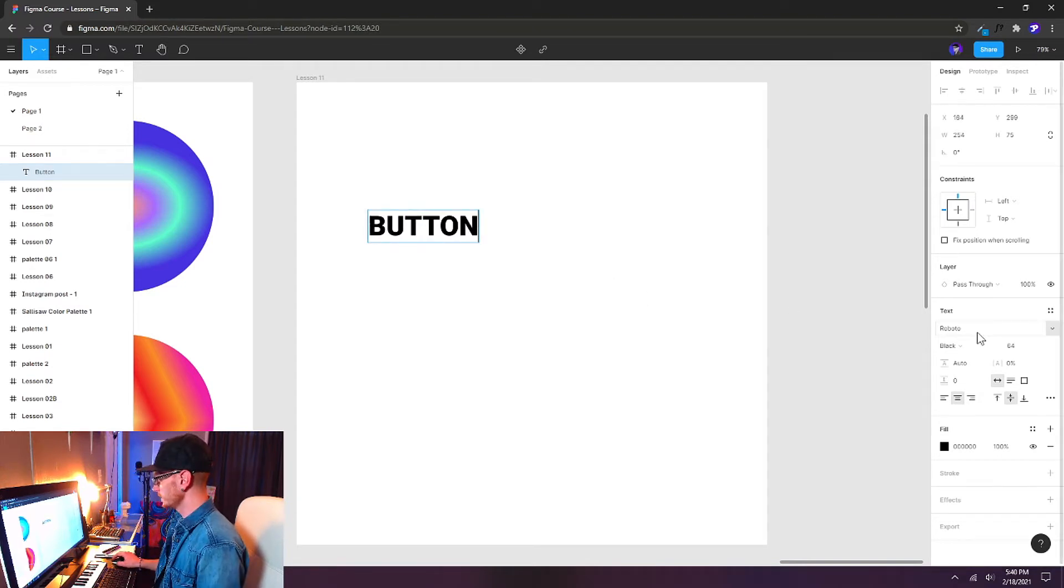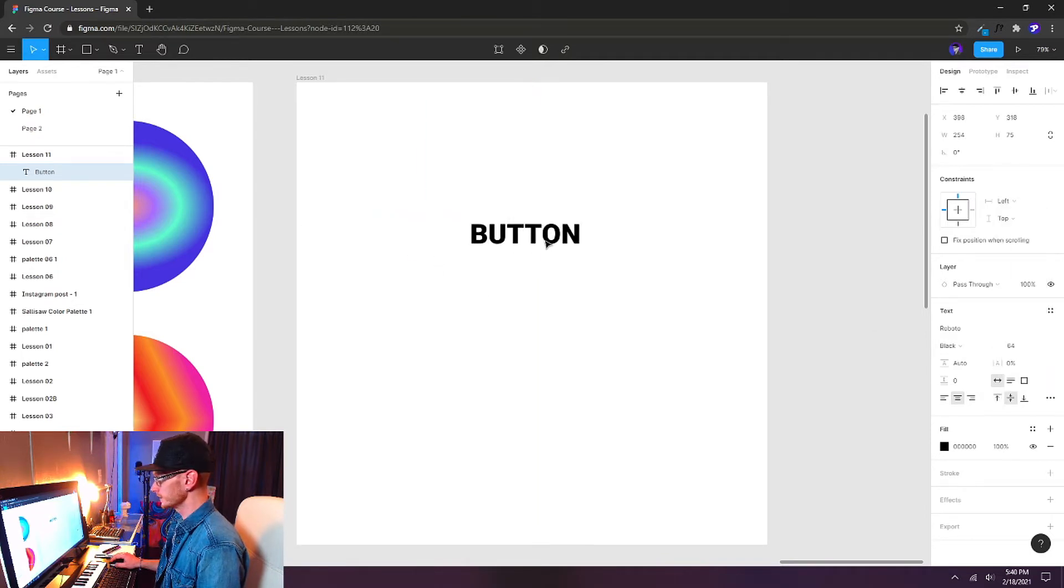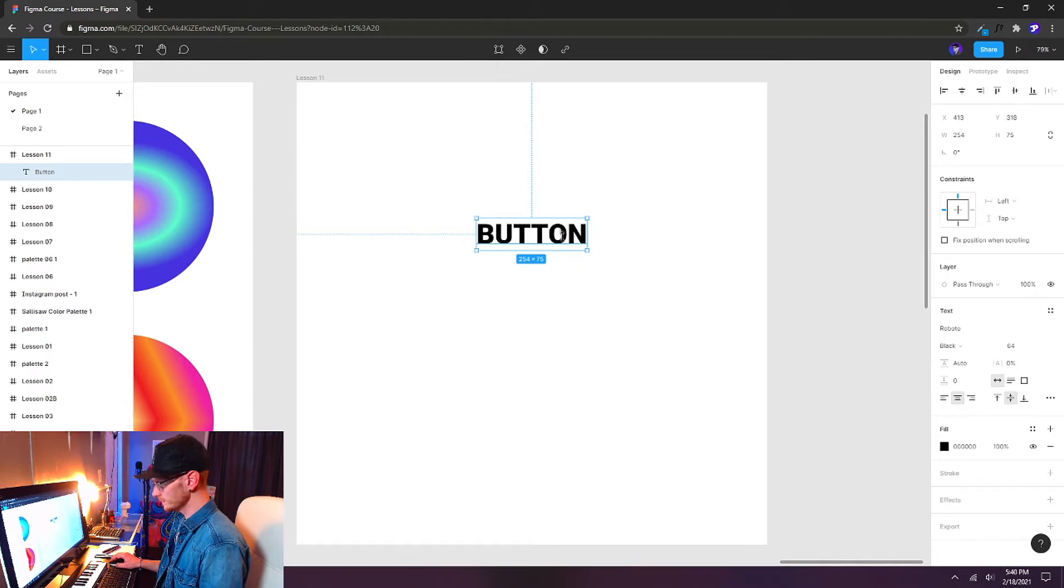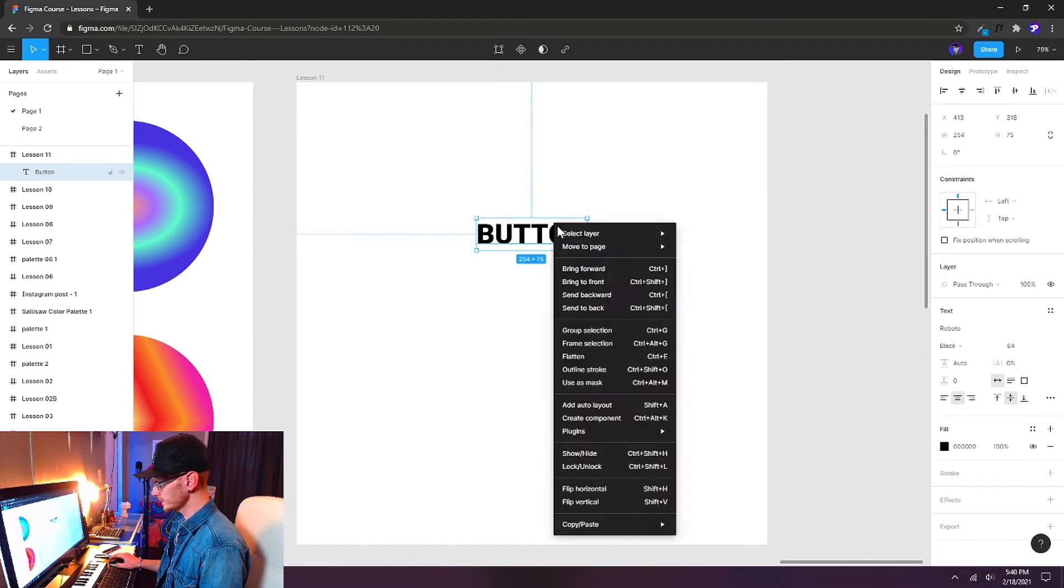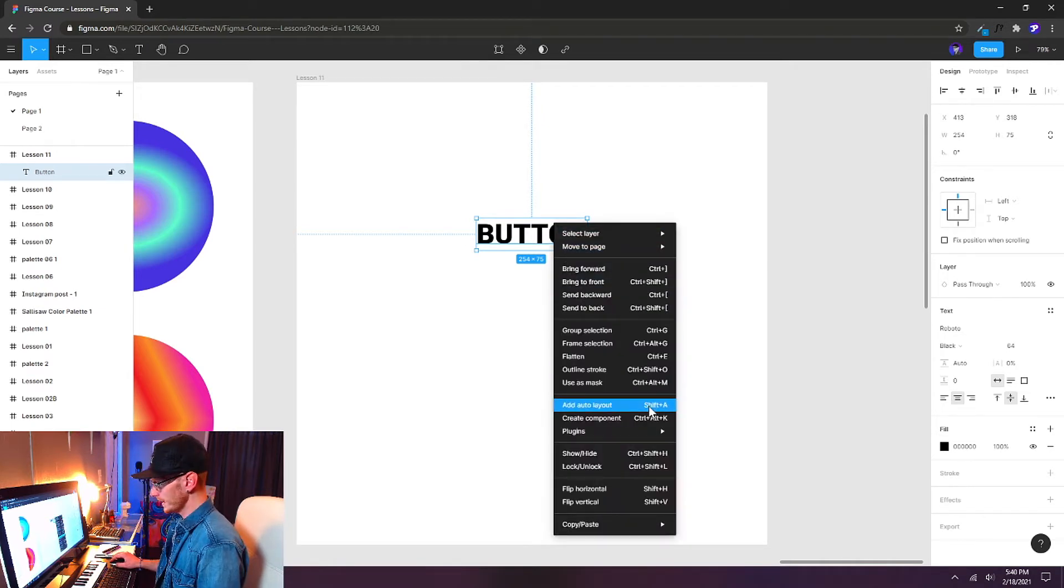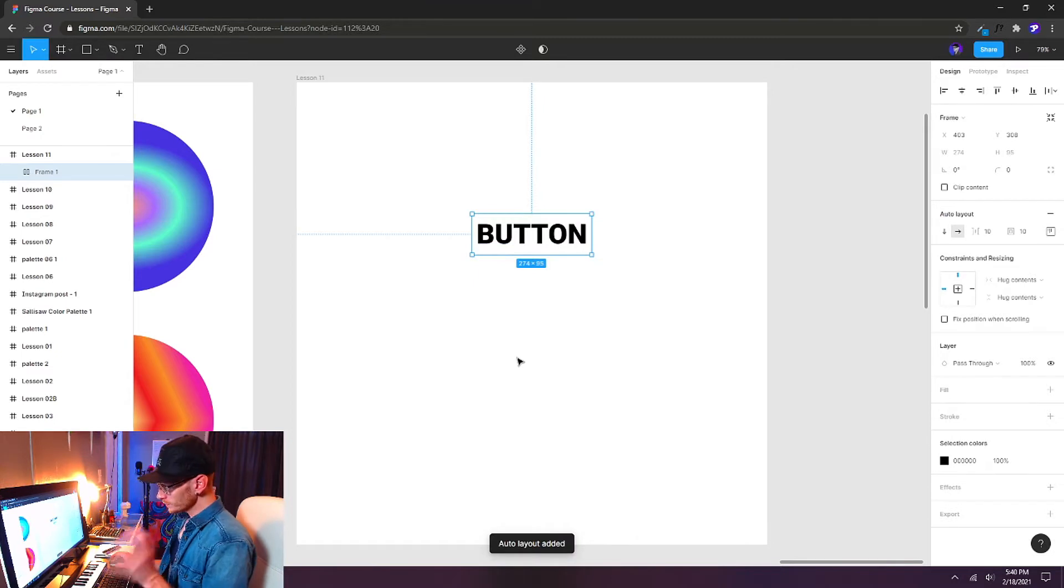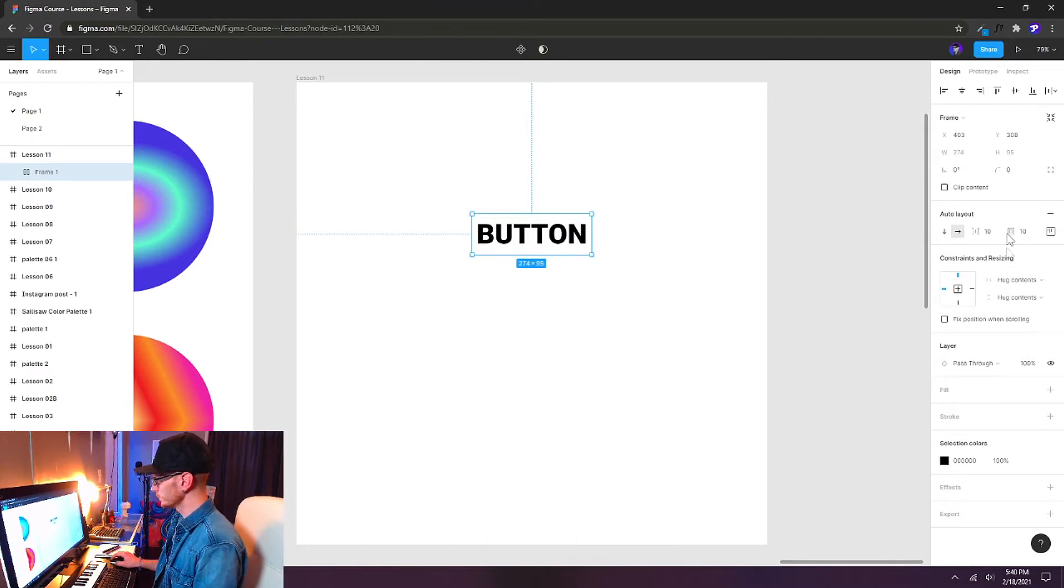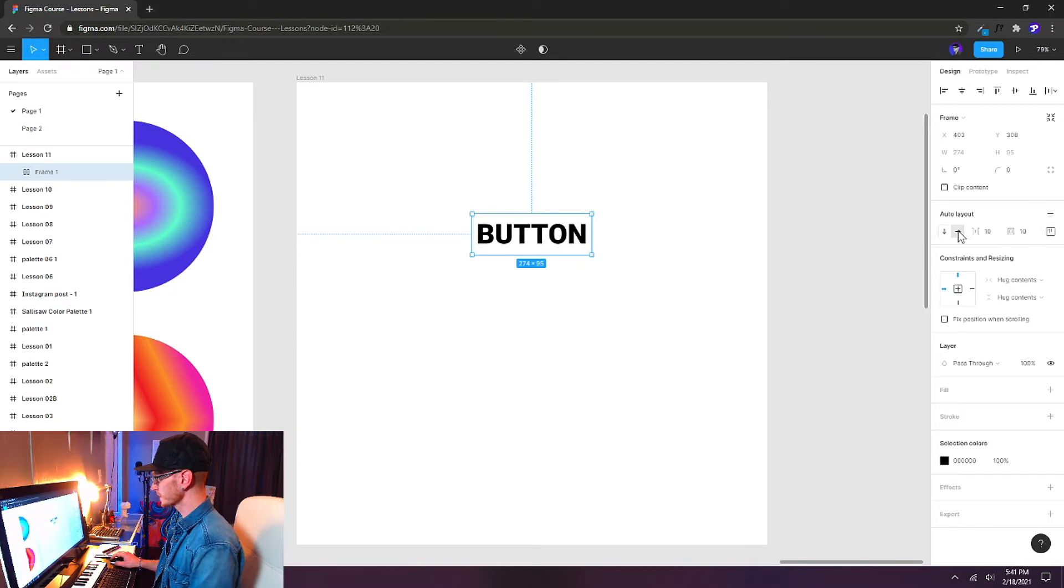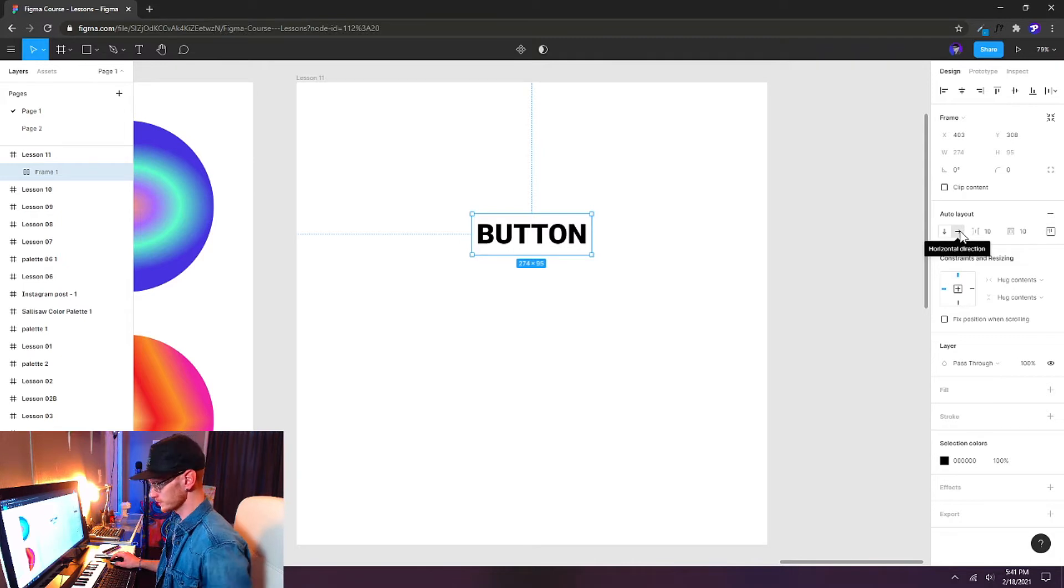I have my font set on Roboto black at 64 points. I'm going to line it up here in the center and then you can right click and choose add auto layout from this menu, or you can just press shift A as it shows you the shortcut key right there. It won't really look like too much happened here, but we've got some extra features over here in our inspector panel. By default it's added an auto layout with a horizontal direction and that's what we want for this button.